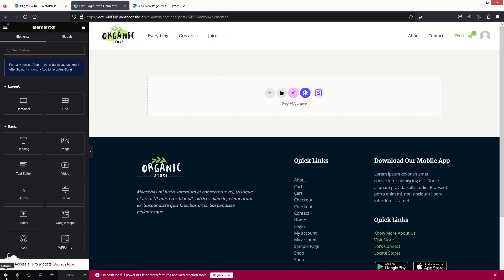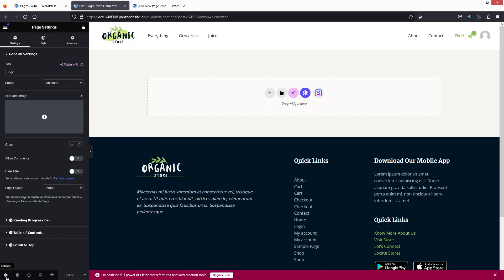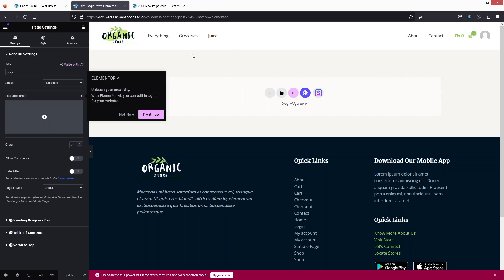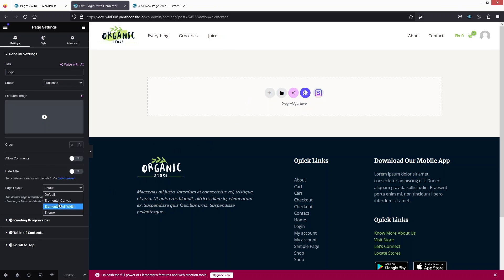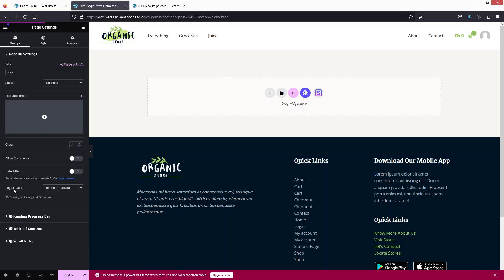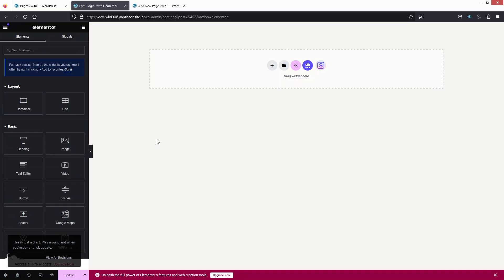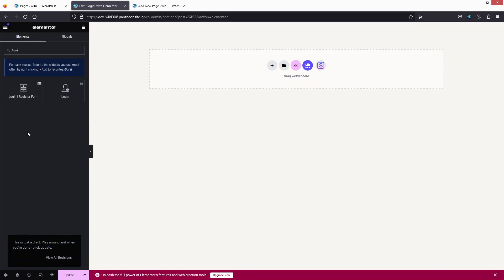The first thing I need to do is go into the settings because I want to remove the header and footer on the login page. I'll select Elementor Canvas as the page layout. Now I simply have to search for 'login' and you'll see the Login and Register Form element — this is provided by Essential Add-ons, which is why we needed to install it.